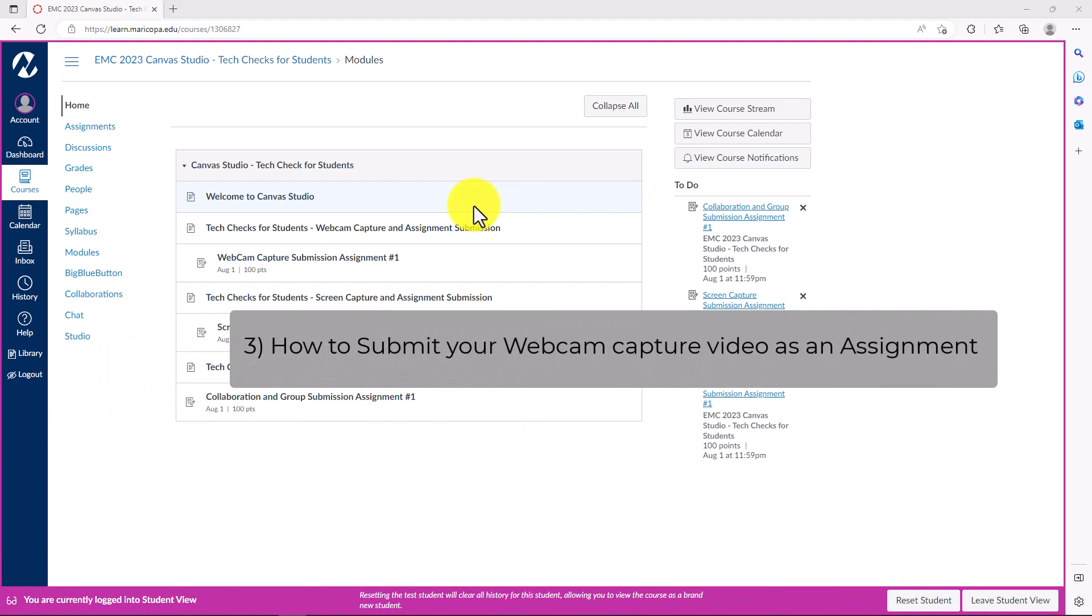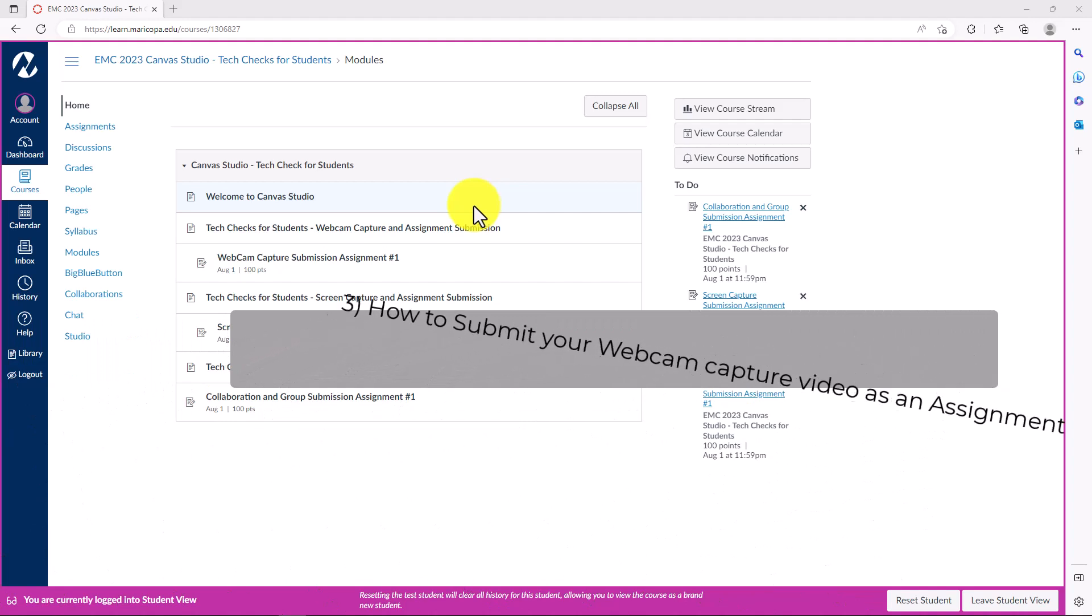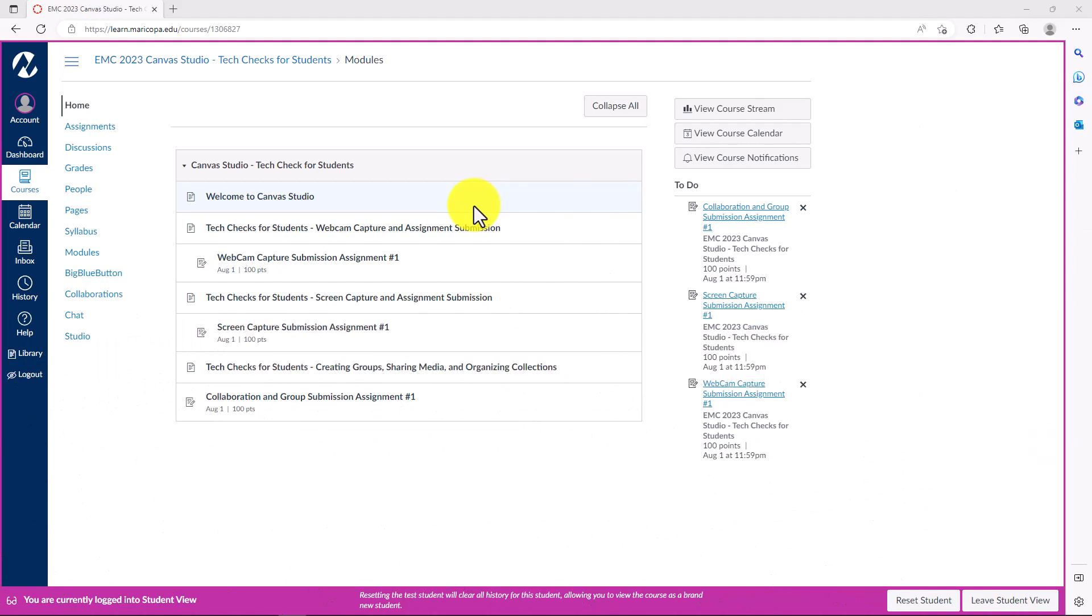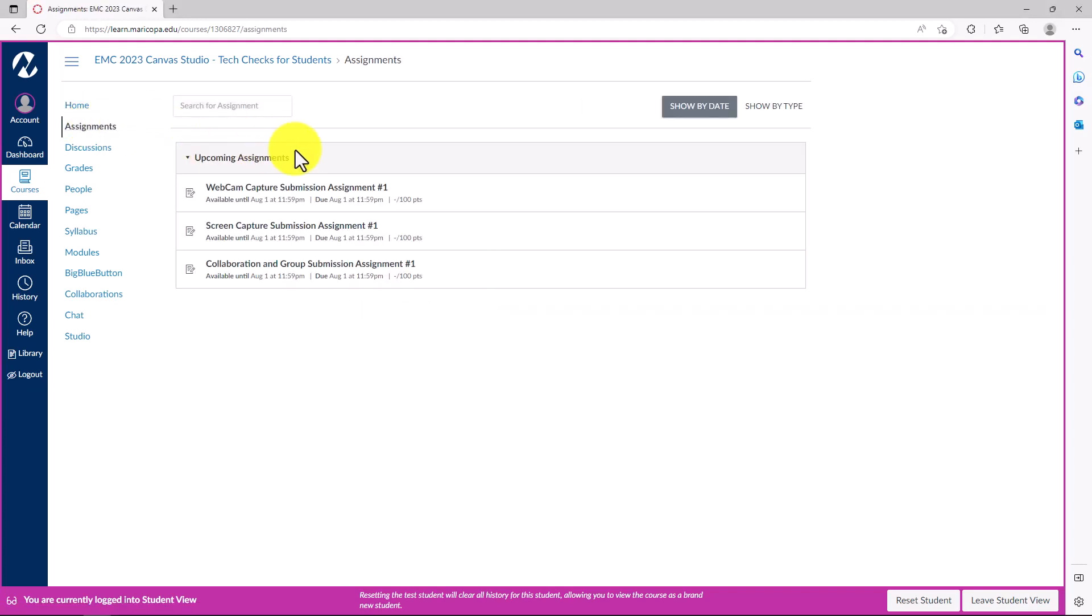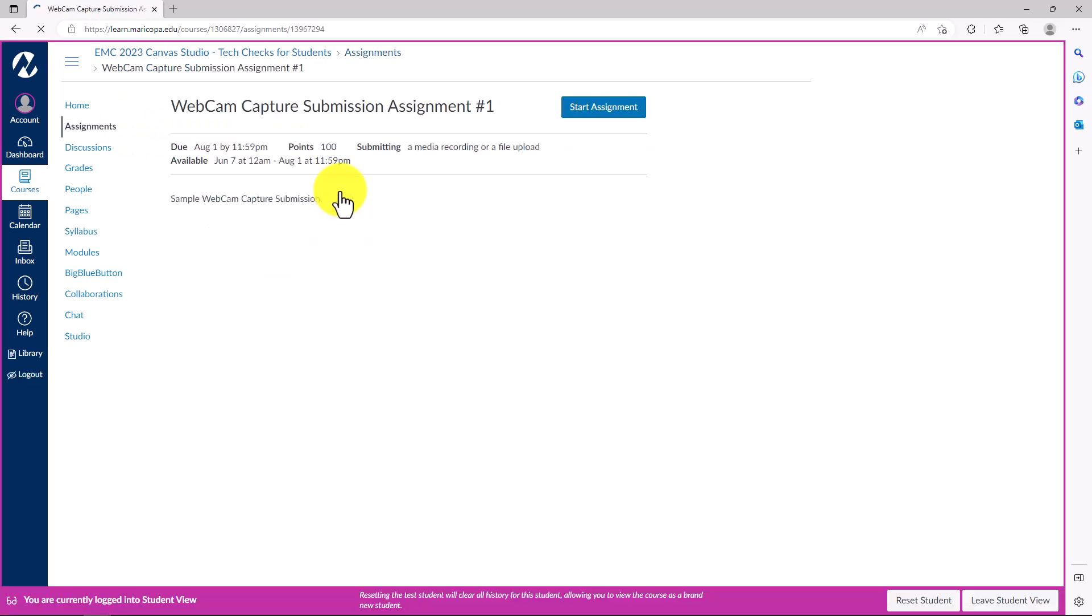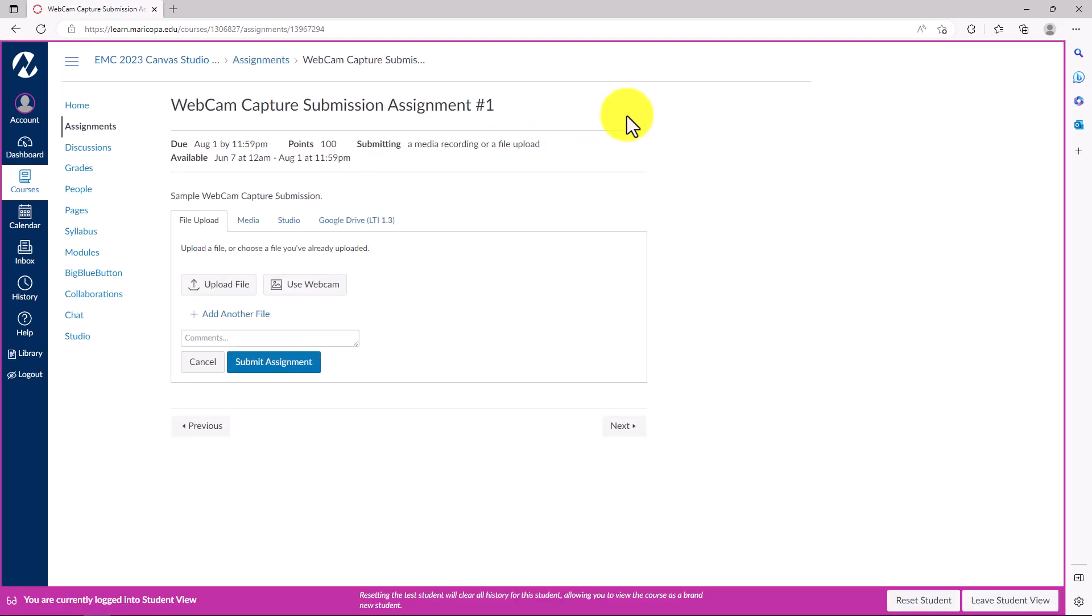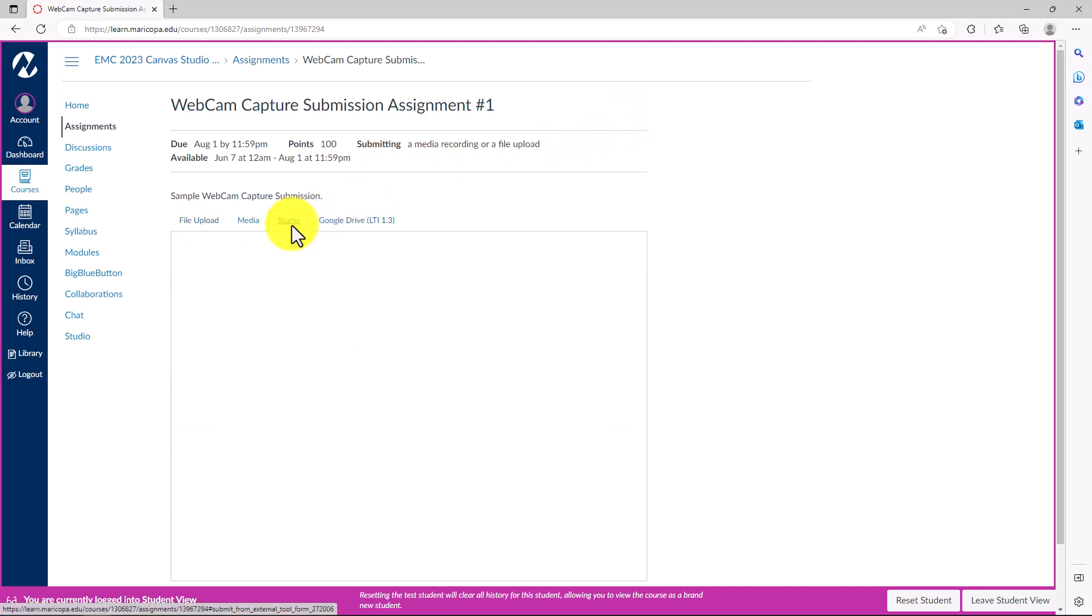You will now submit your video as an assignment in your Canvas course. In the course navigation, click the Assignments link. Click the name of the assignment. Click the Start Assignment button. Click the Studio tab.